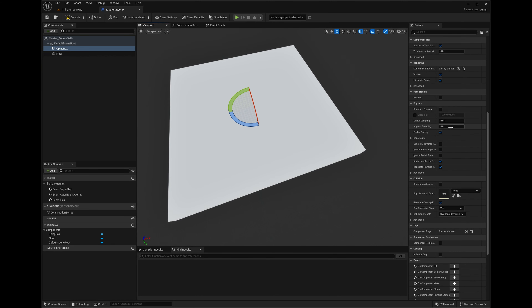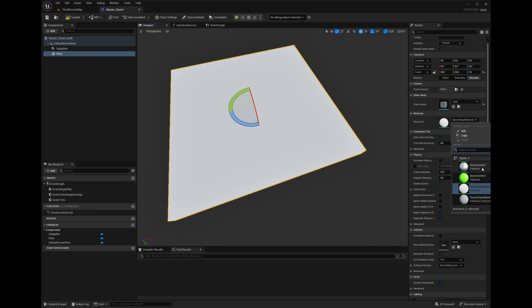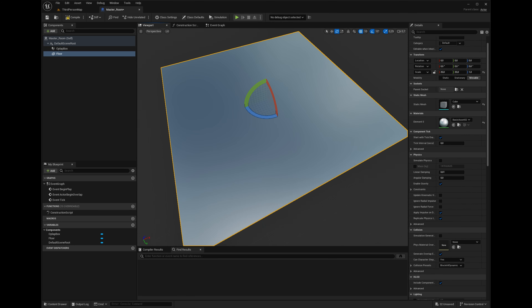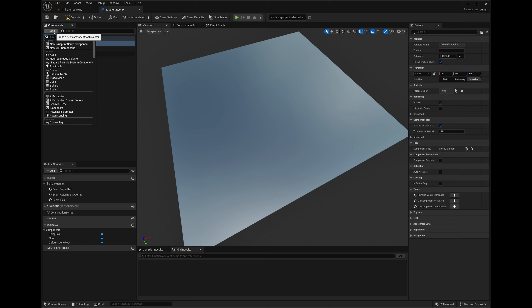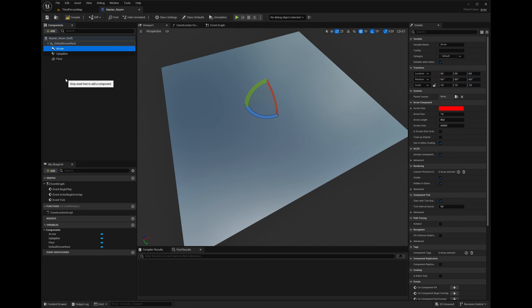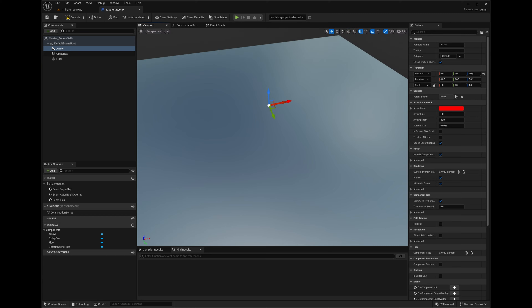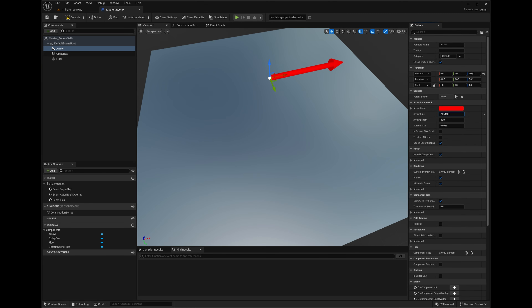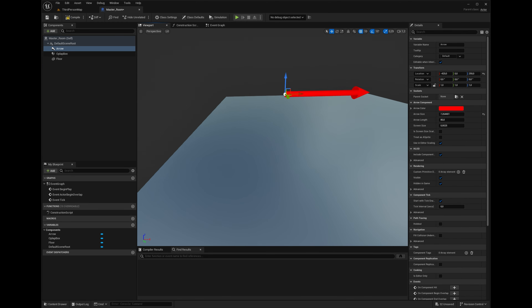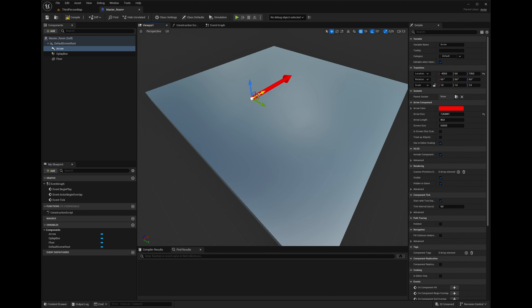Now we have a floor. Let's find a better material that's not so bright. Another thing I like to do is put an arrow in here so I can see which way things are pointing. Let's move the arrow up and make it big so it's visible in the center of the room. Now we know which way the X axis is pointing.